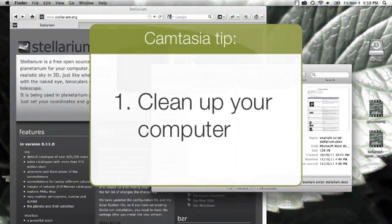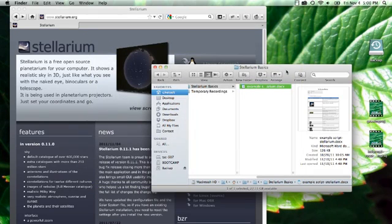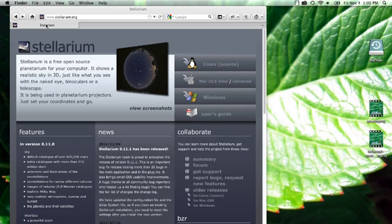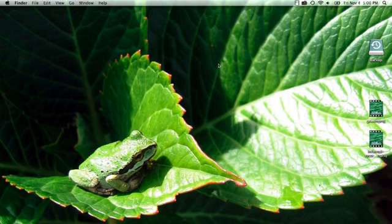First tip: clean up your computer. Unless you'll be recording a full-screen application or a presentation that hides everything else, make sure what your viewers see on your computer isn't distracting. For instance, you'll probably want to close any applications you're not using. This has the added benefit of speeding up your computer — and who couldn't use a bit more zippiness?